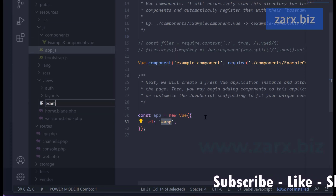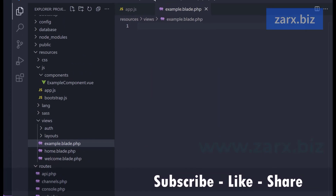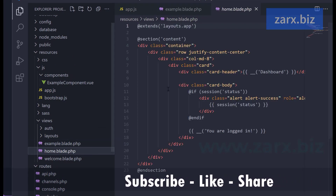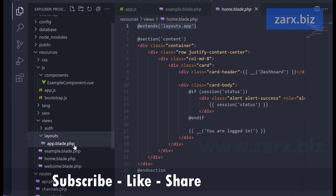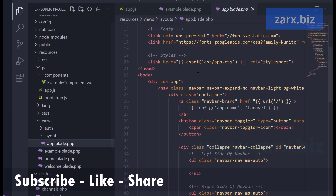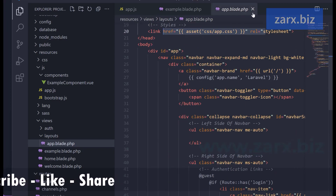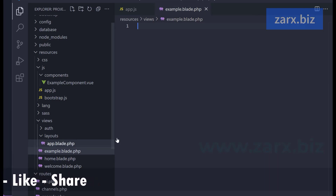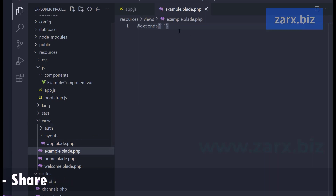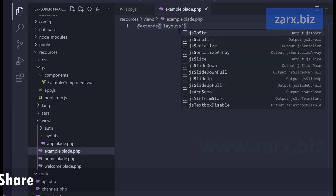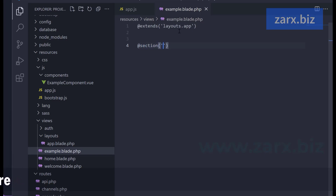In example.blade.php, we need to do what is done in home.blade: use the app layout. The layout is inside app.blade.php which includes all the compiled CSS and JS. So we say '@extends' and extend the layouts app.blade: 'layouts.app'. Then we say '@section' and '@endsection' to define a content section.